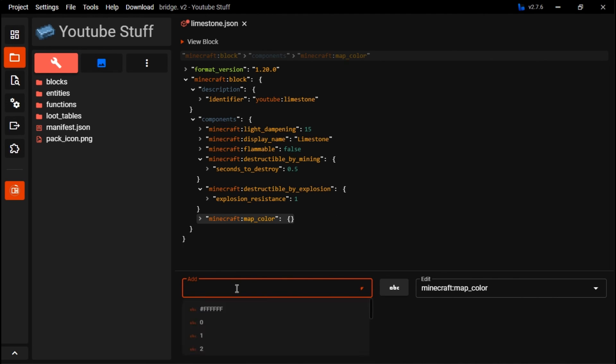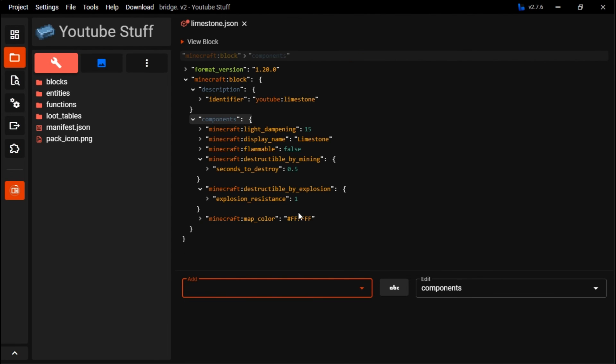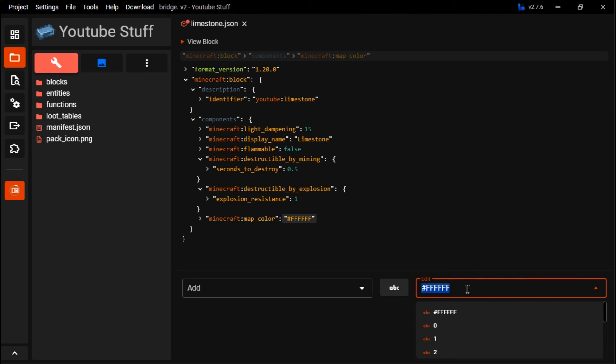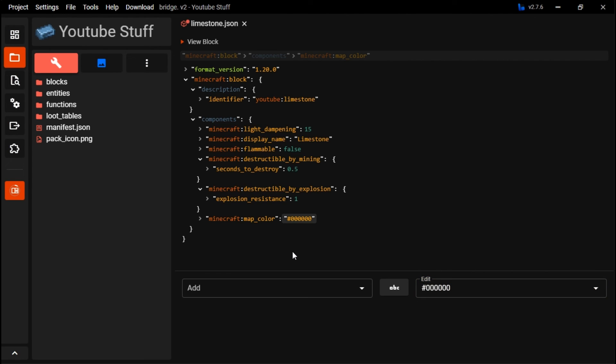So map color, as you can see here, you could select a number of color, or you can get the hexadecimal, as you can tell here. Example, black would be. Boom, that's black, but that's how you can make it look like a certain color when on a map.